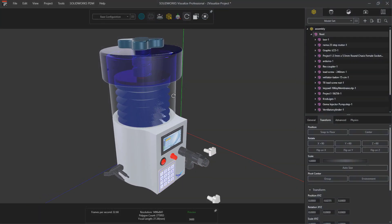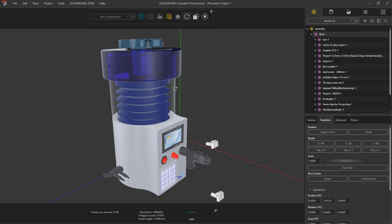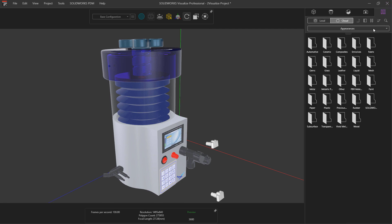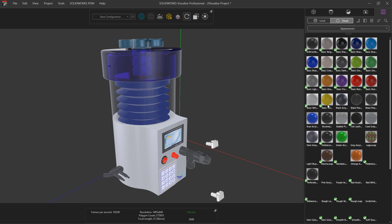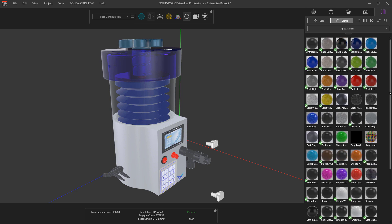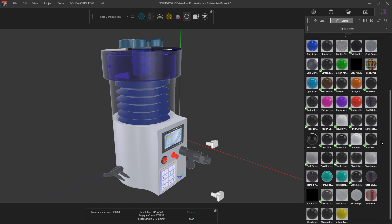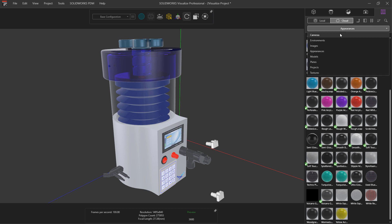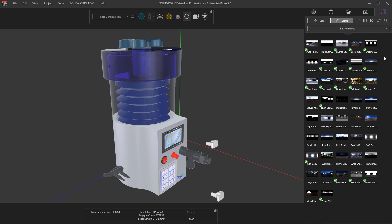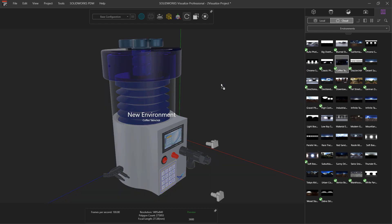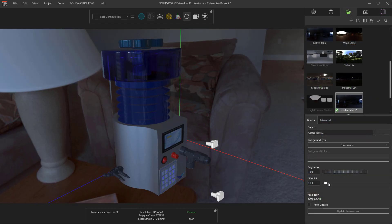Visualize Standard is a photorealistic rendering application that works directly with nearly any 3D model. It has a robust appearance library, including precious metals, metallic paint, gems, plastics, rubber, liquids, and much more. You can modify any of the standard appearances, or even make your own. Environments are controlled by HDRI images, creating lifelike scenes, controlling illumination, shadows, and reflections.